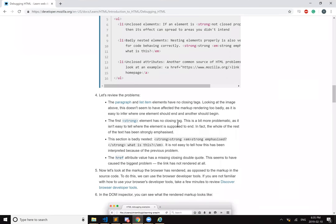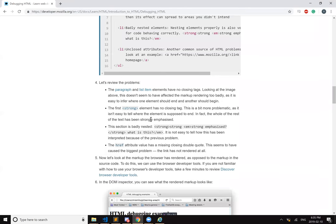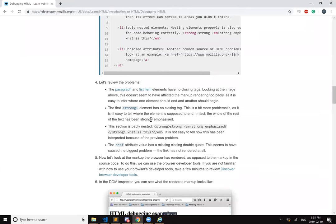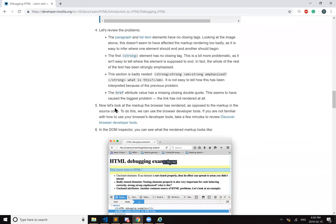The first strong element has no closing tag. We saw that. This section is badly nested, so strong, strong emphasis. It's not easy to tell how this has been interpreted because of the previous problem. The href attribute is missing the closing double quote. This seems to have caused the biggest problem. The link has not rendered at all.